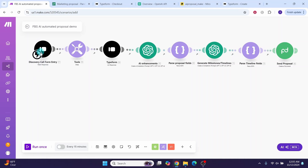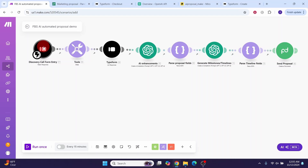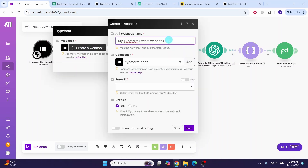The first module is the custom webhook module. Remember we mentioned we will hook the Typeform to the make automation — this is where we do it. Webhooks allow you to send data to make over HTTP by creating a URL that you can call from an external application or service. Click on this module to configure it, then click 'Create a webhook'.